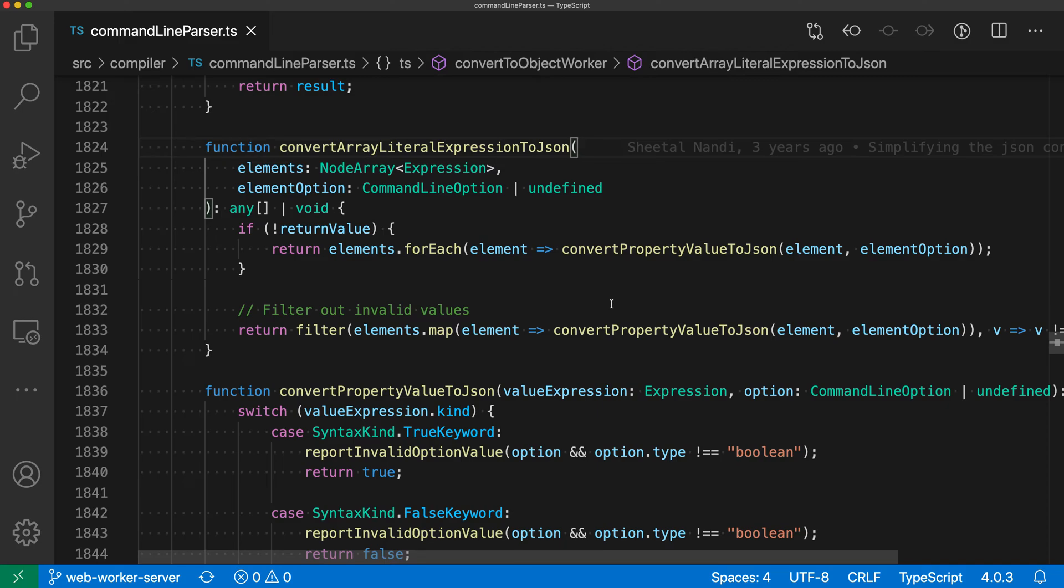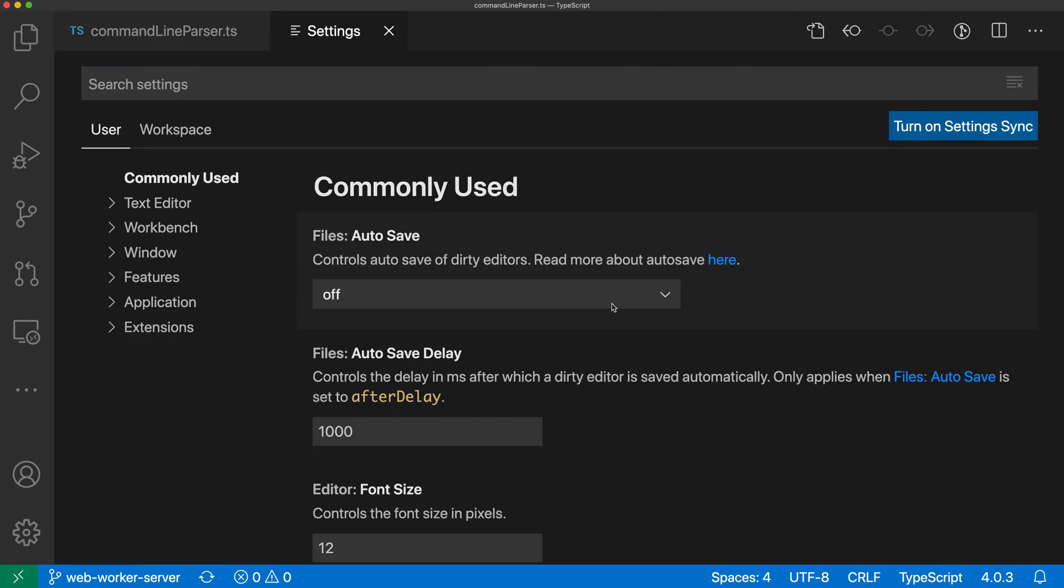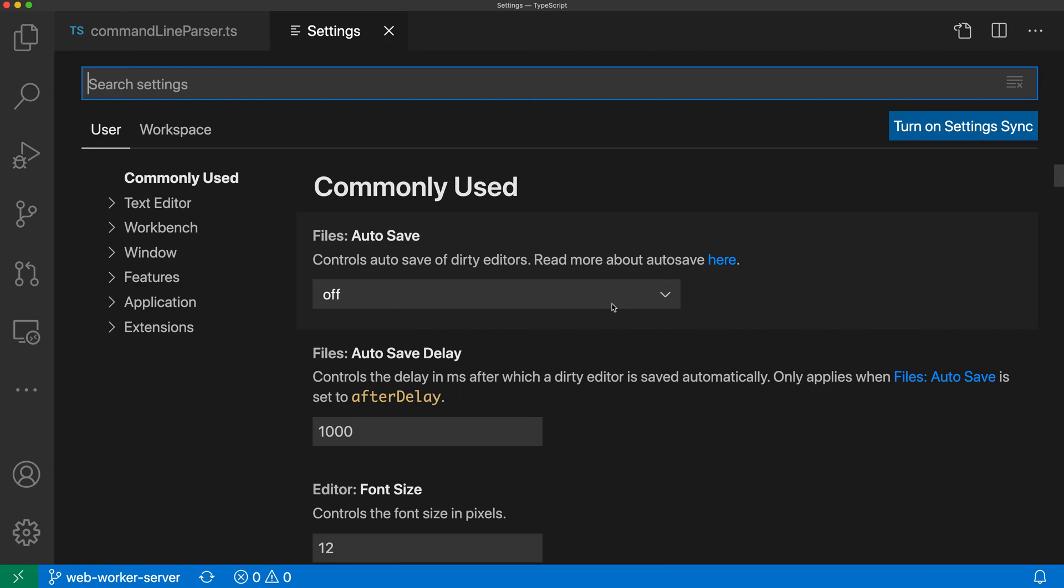To start, I'm going to open my settings by pressing Control+Comma on Windows or Linux, or Command+Comma on Mac. By default VS Code shows you the user settings, which are shared between all the different projects you're working on.